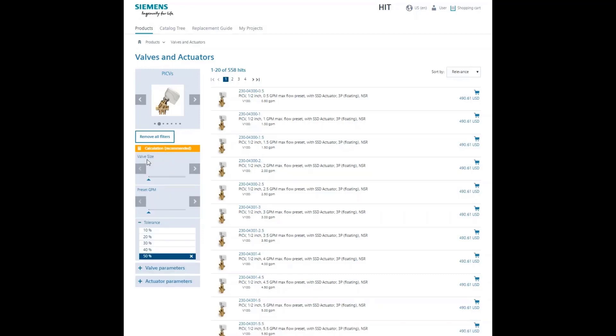However, if you know the required flow in gallons per minute, the easiest and quickest way to size the valve is by selecting the value in the preset GPM section. For this example, let's use two gallons per minute.